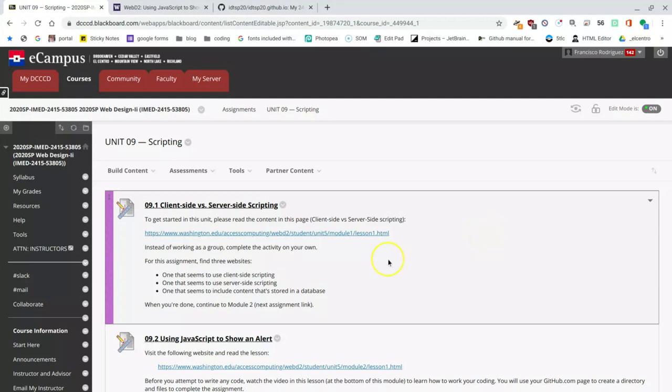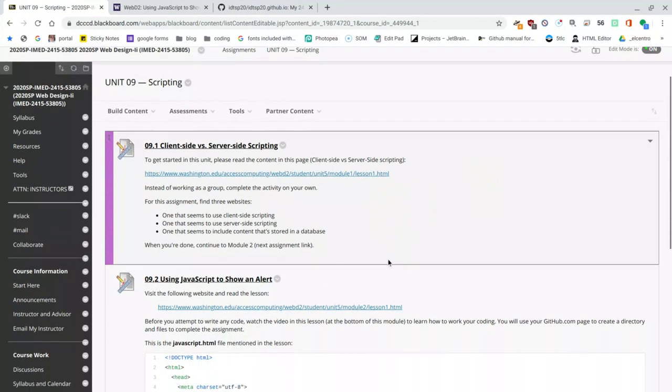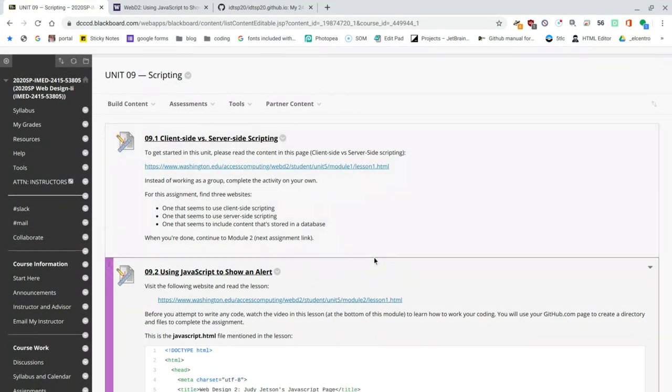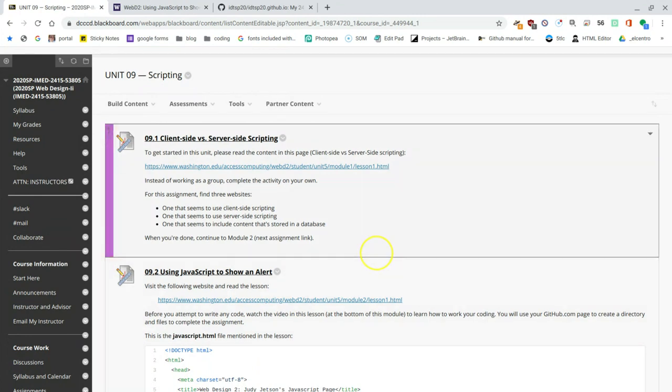Okay, so we're now going to be creating a JavaScript file, or rather an HTML file with a JavaScript script inside.